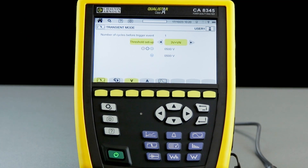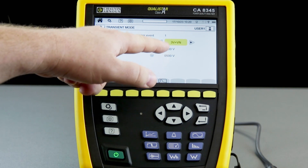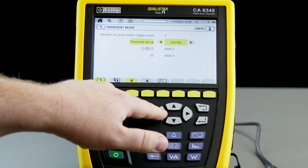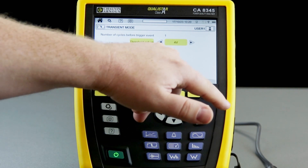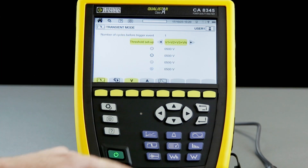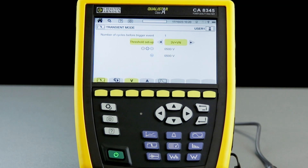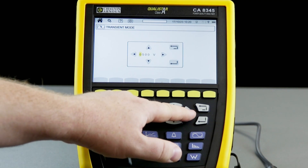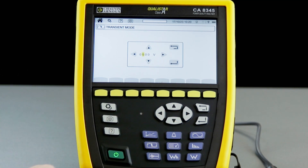The first option we have is the number of cycles before it triggers the event, which is currently set to one. We can then set the individual voltage thresholds that will trigger the transient capture. We can monitor voltages using one threshold for all, separate thresholds for each, or different thresholds for the line conductors and the neutral. In this case I'll select one threshold for all, and configure it using the arrow buttons to set the desired voltage.